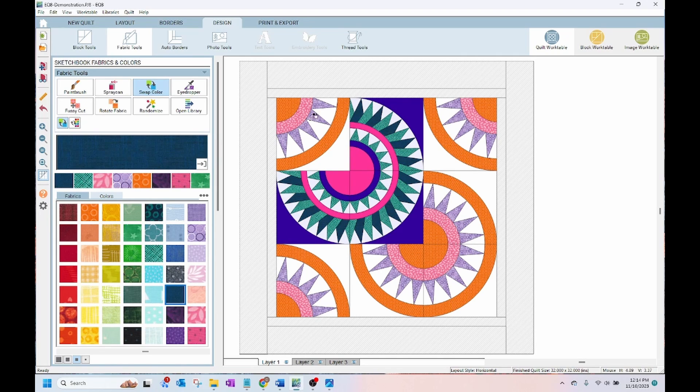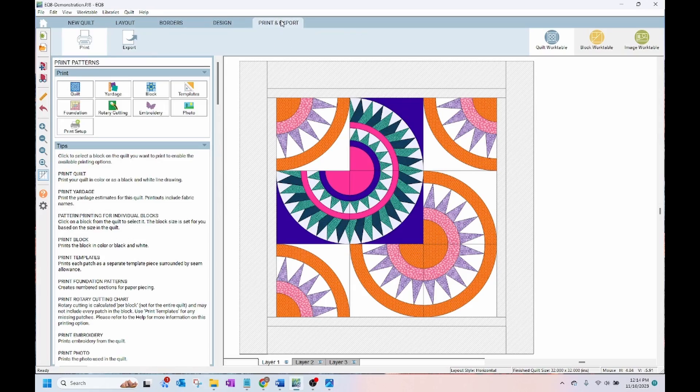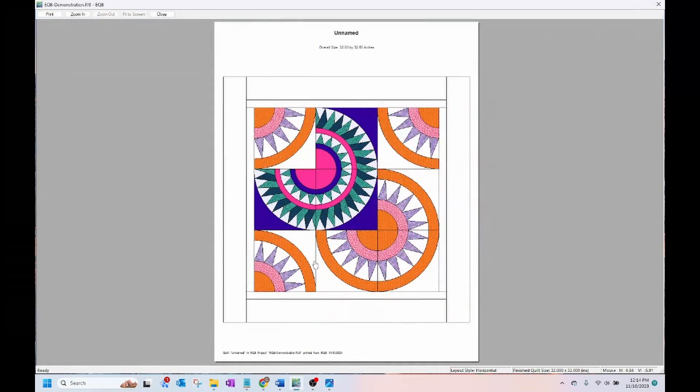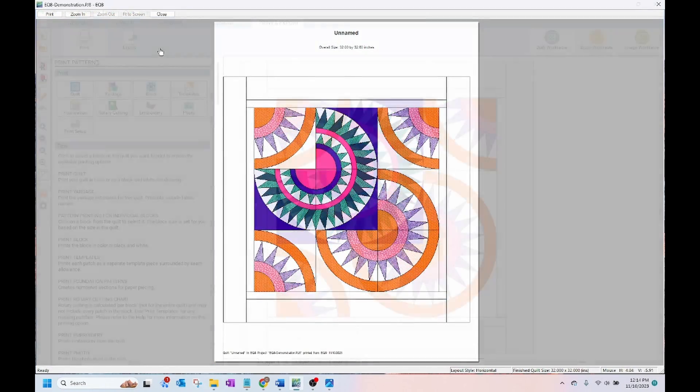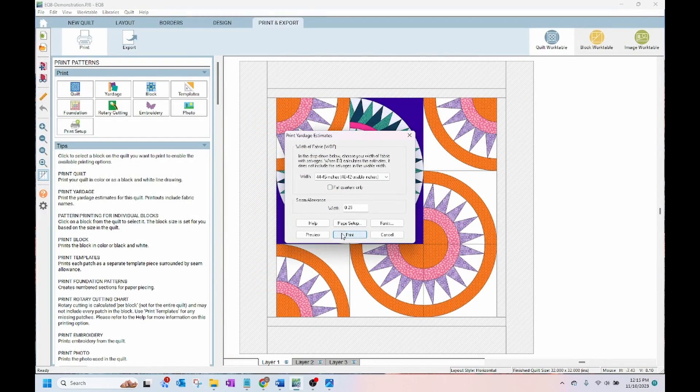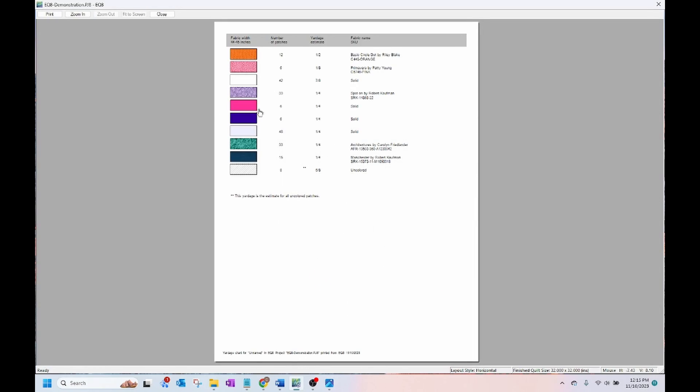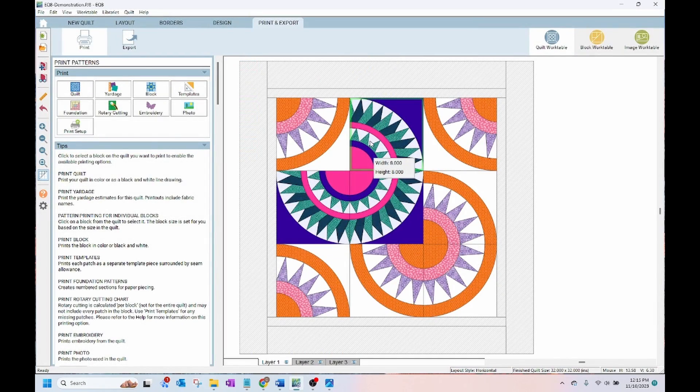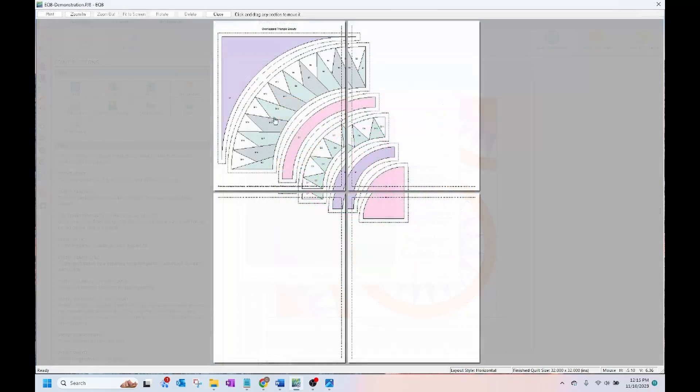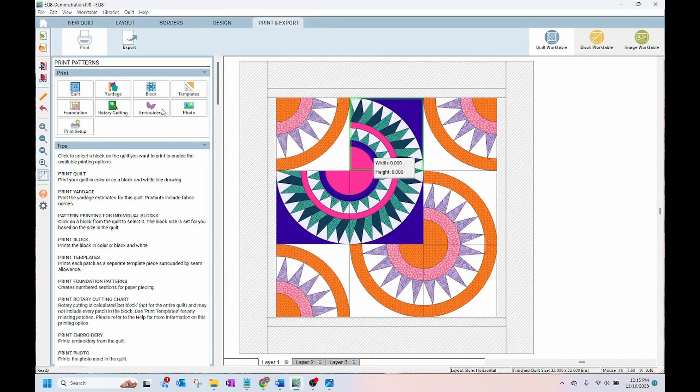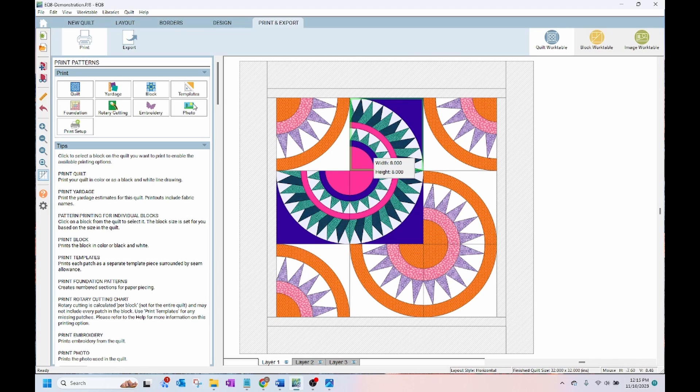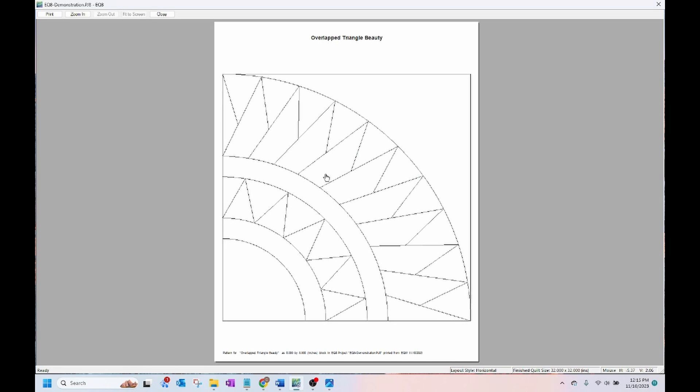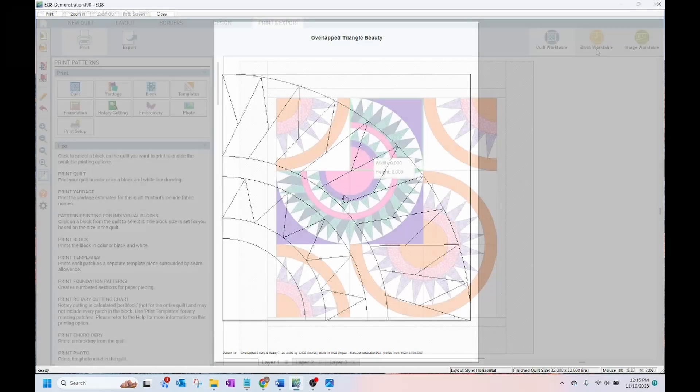Once you have your quilt designed, you can go to the print and export button. You can print out your quilt layout. You can print yardage for the different fabrics in your quilt. Since these are foundation paper piece blocks, you can print out the foundation paper piece templates. If your blocks are rotary cut blocks, you can print out your rotary cutting instructions or print your templates. You can also print your block itself.